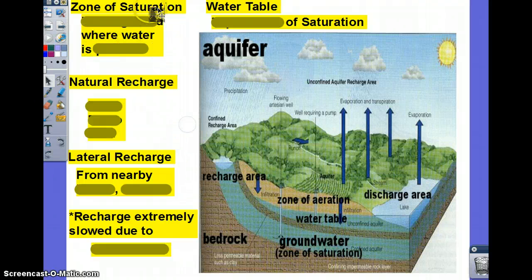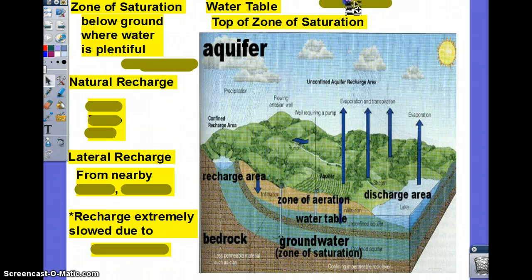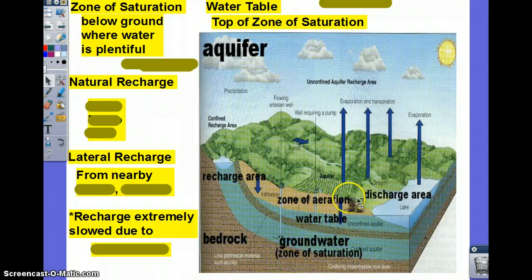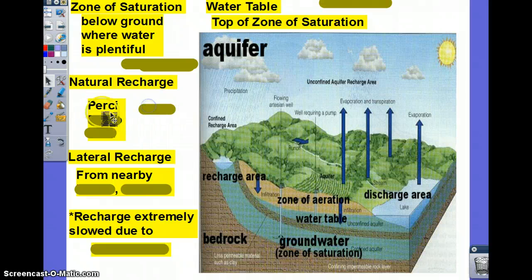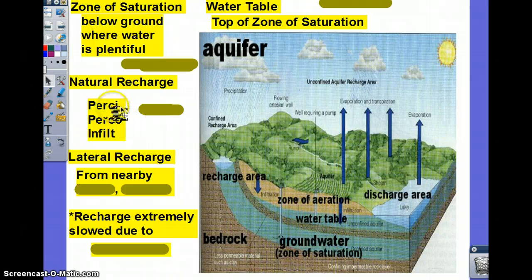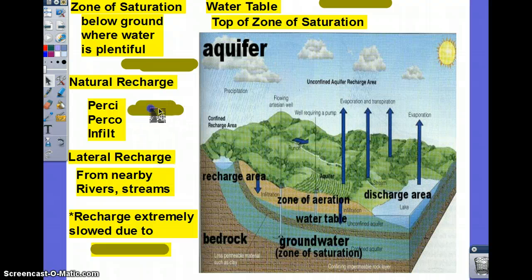You're going to have to know these terms. Zone of saturation is basically an area of groundwater where water is plentiful. The top layer of that zone of saturation is what we call the water table. This is what environmentalists or the city uses to determine whether there is plenty of water — they measure the water table. You're going to have natural recharge: it will rain or precipitate, then percolate and infiltrate. Lateral recharge is basically from nearby rivers or streams.